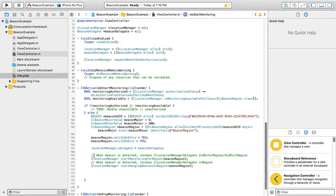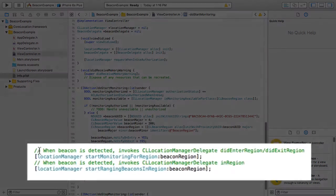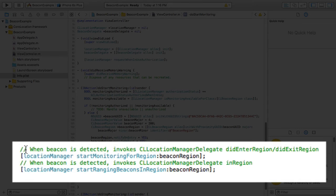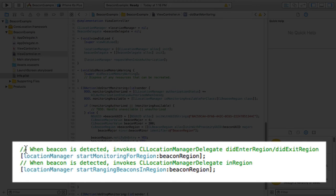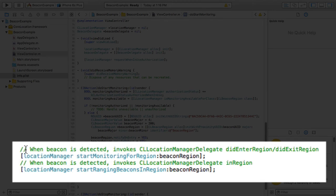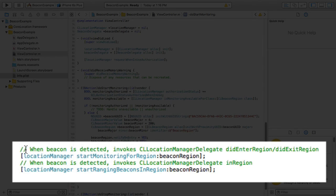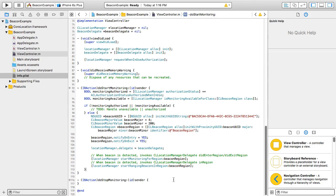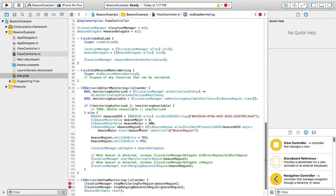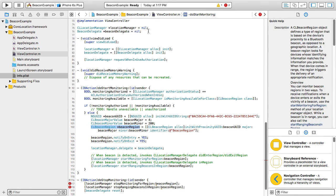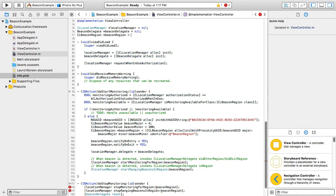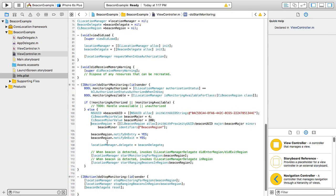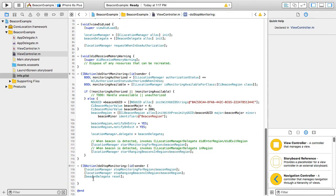Returning to our main code block, once we've set up the beacon registration and delegate to act upon the beacon events, we need to start monitoring for the beacon. Core location services requires that you make two calls. First, to start monitoring for region, such that the events of entering and exiting the beacon region are raised in the delegate, and a second call to start ranging in region, such that the in region events are raised too. Of course, after turning on the monitoring, at some later point to save battery life, we'll need to turn this off too, so here's the opposite logic for turning off the monitoring.